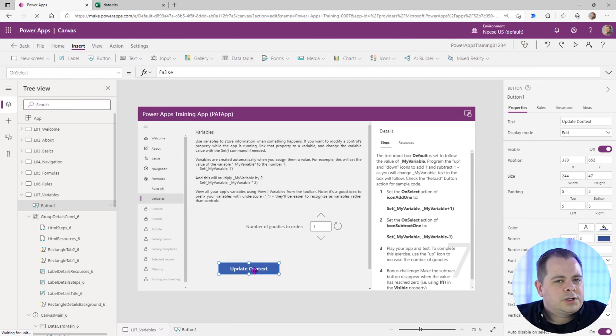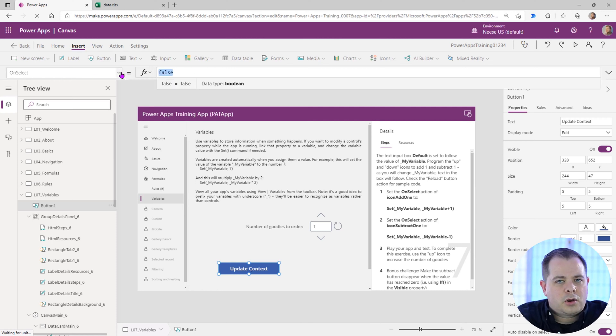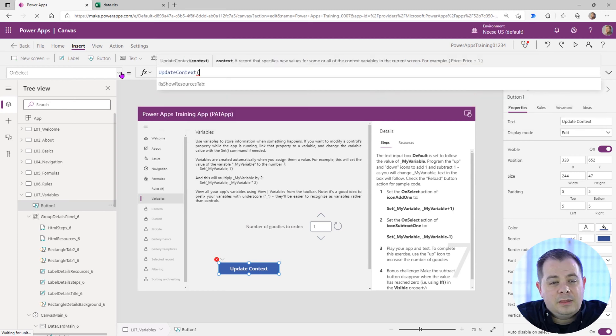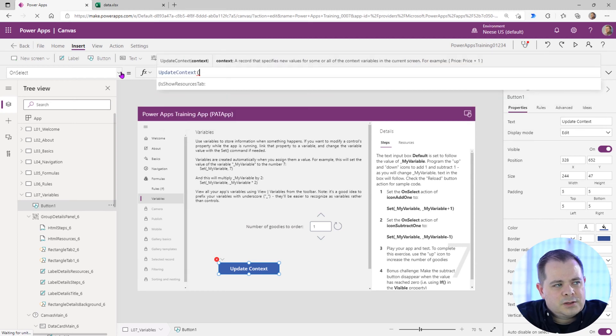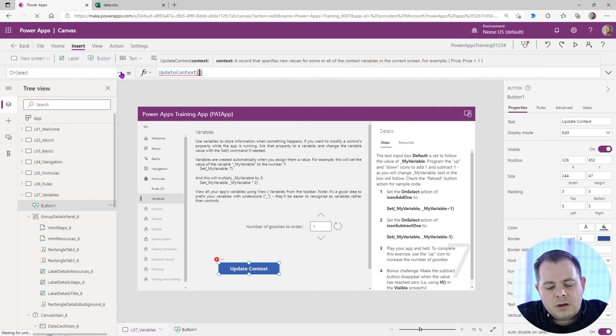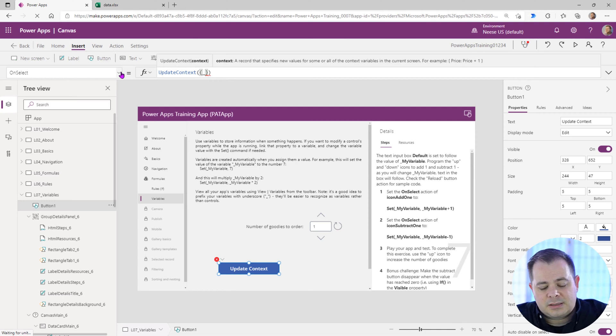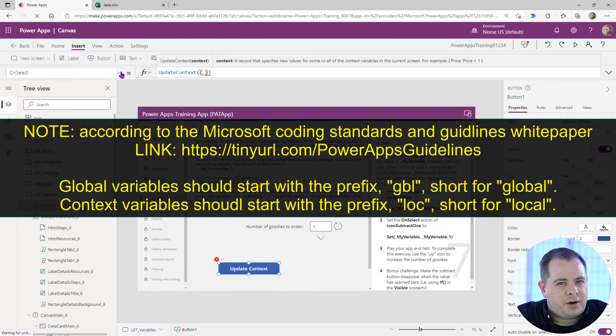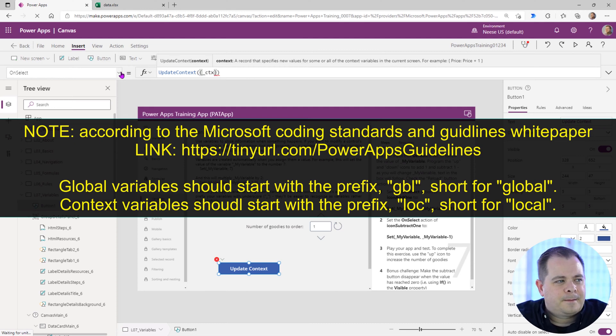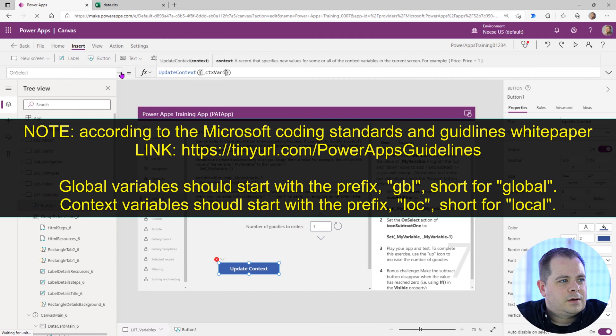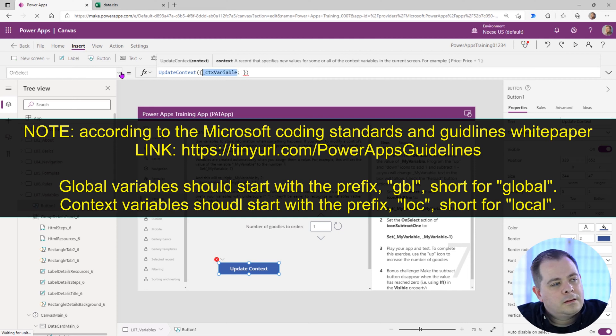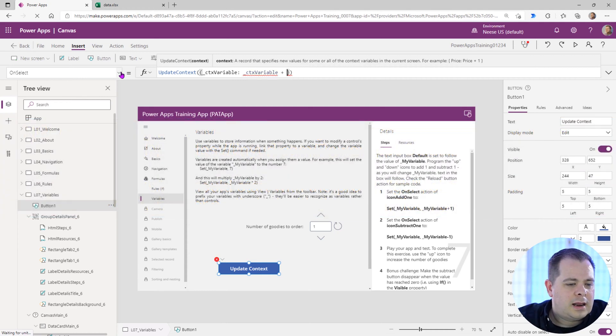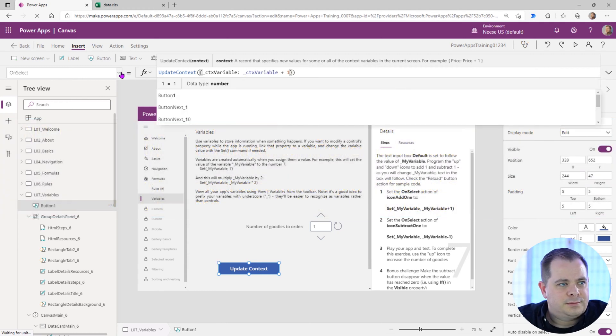And in order to create a context variable on the on select event, we're going to call the function update context. And this is used a little differently than the set keyword. So inside of a parentheses, we're going to have curly braces. This looks a little weird. So I actually create all my context variables with this underscore, but I'm going to make it very obvious as context variable. I'm going to say ctx variable, and let's take the value of it and add one to it.